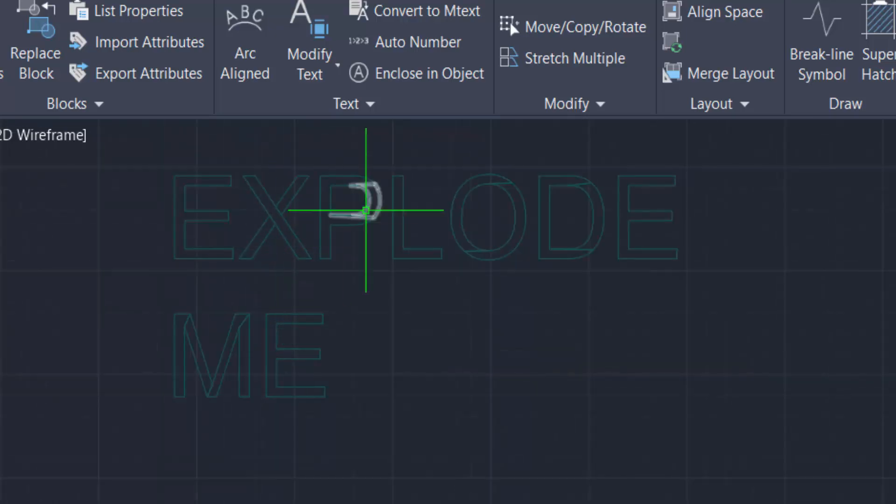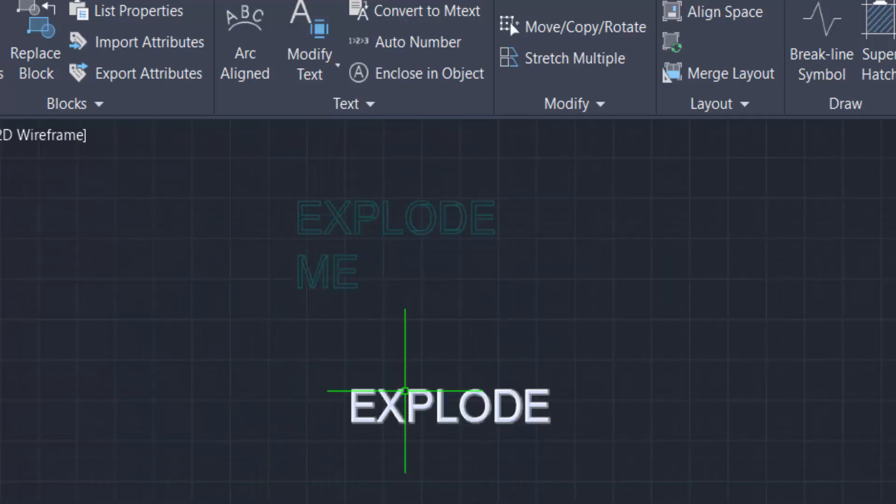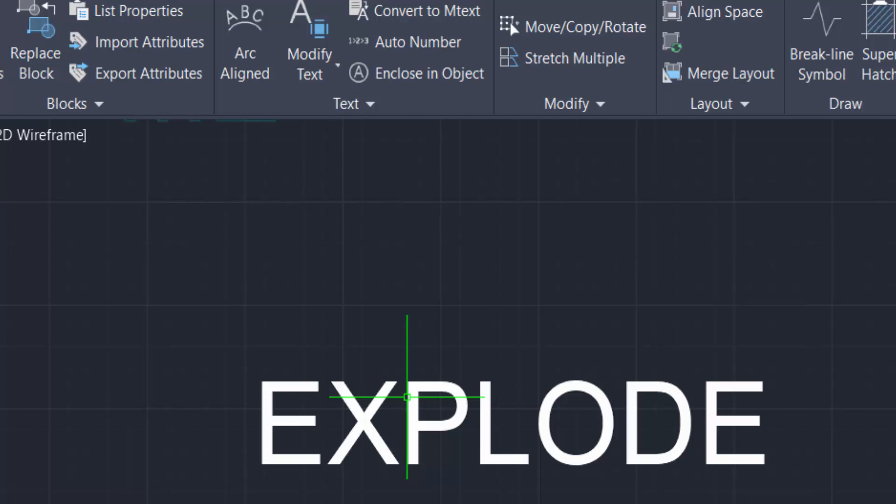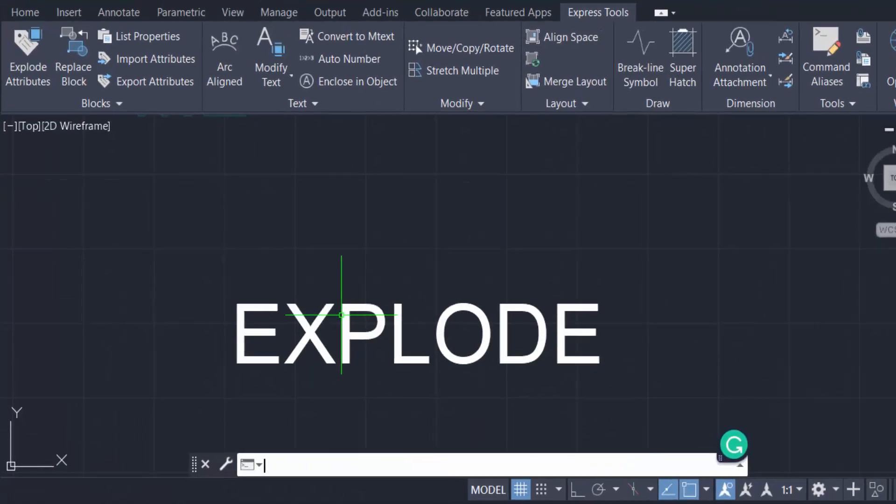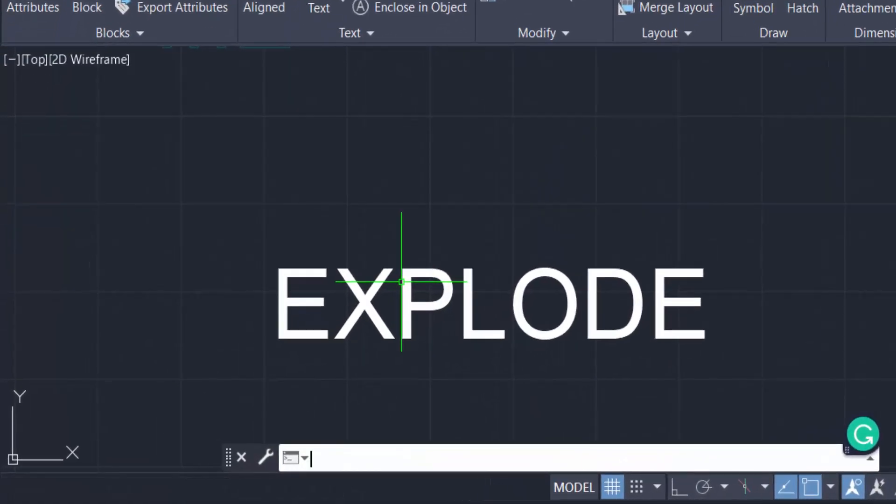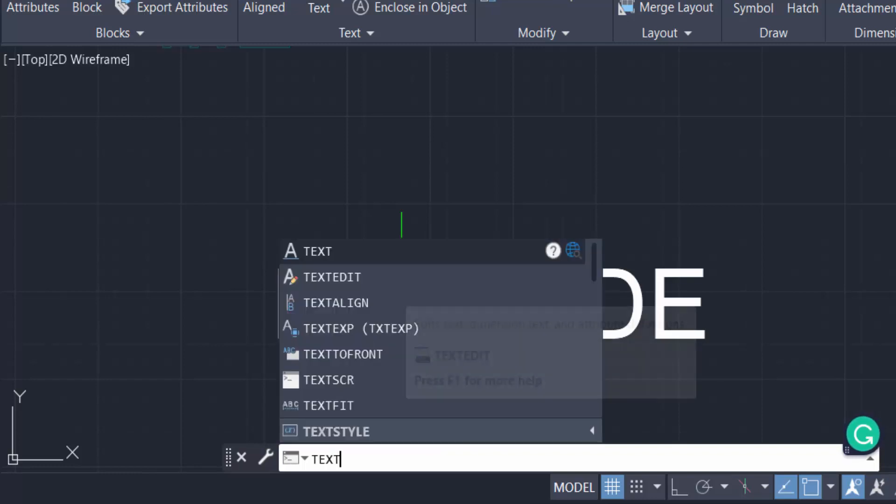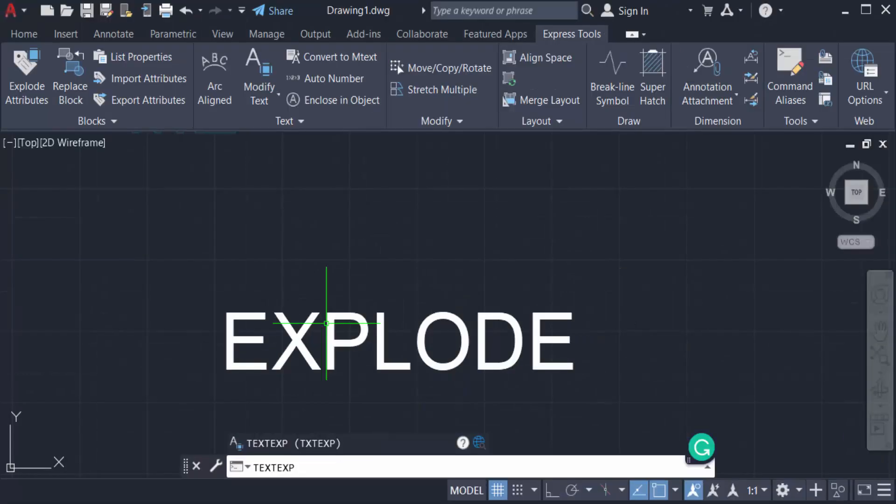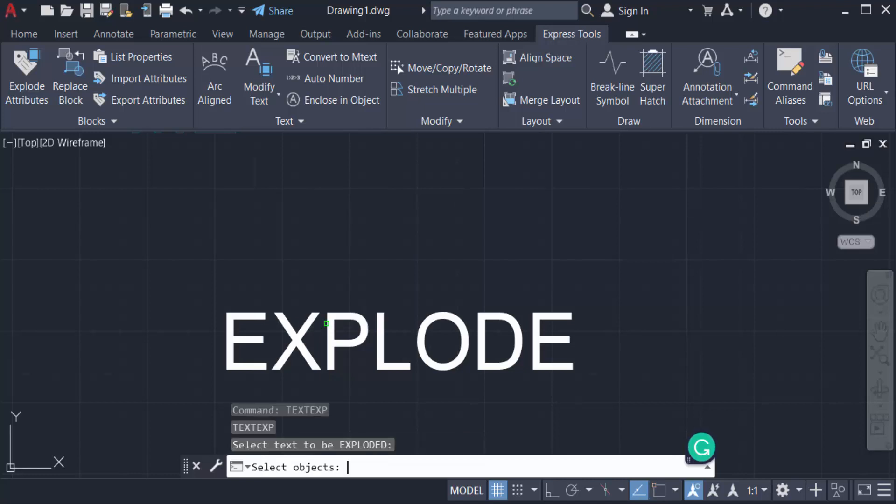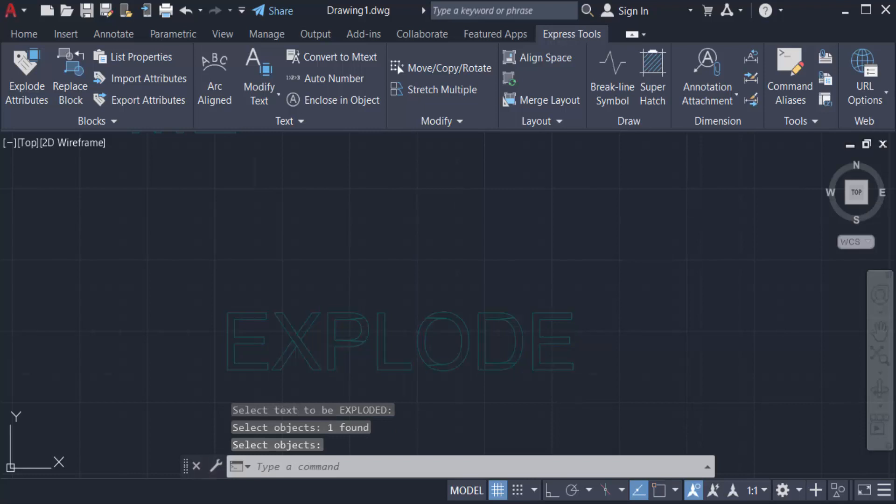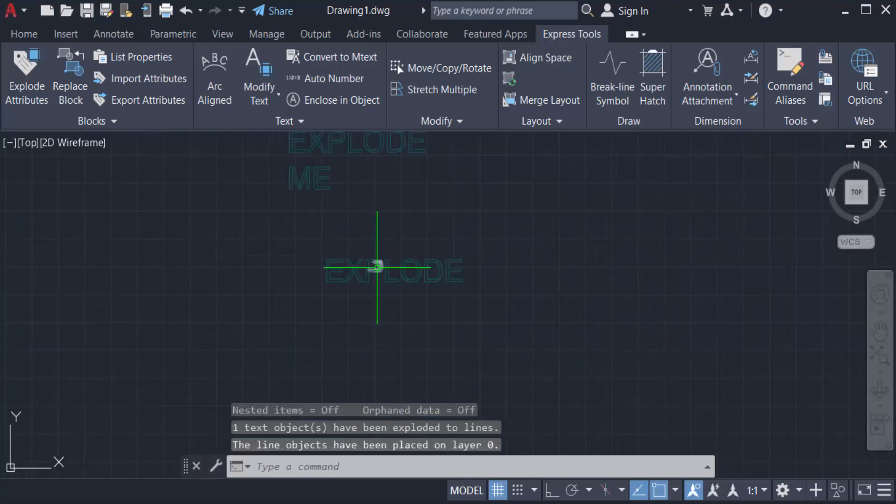Now I have to explode this single line text, so I want to use the command T-E-X-T-E-X-P, that means text explode, and press Enter and select the text and also press Enter. You can see the single line text is also exploded.